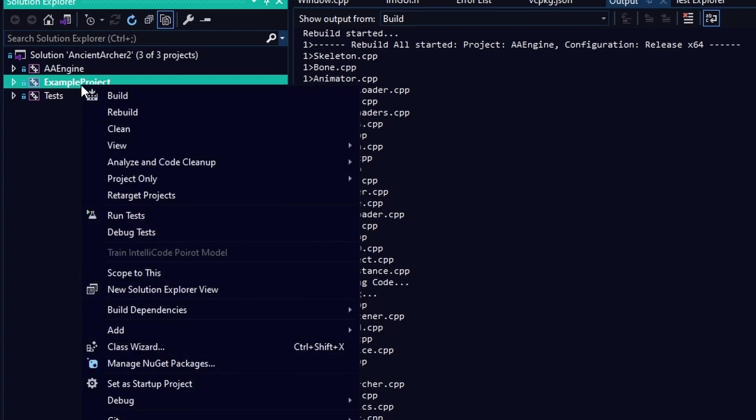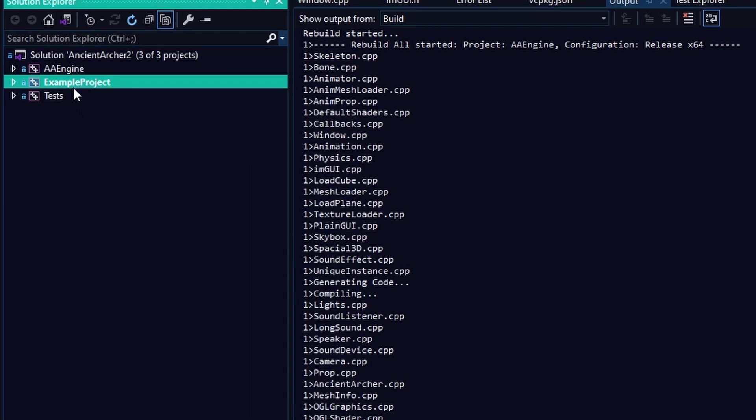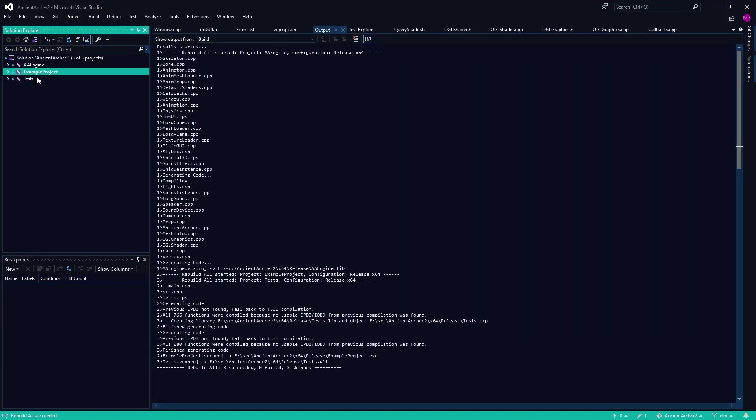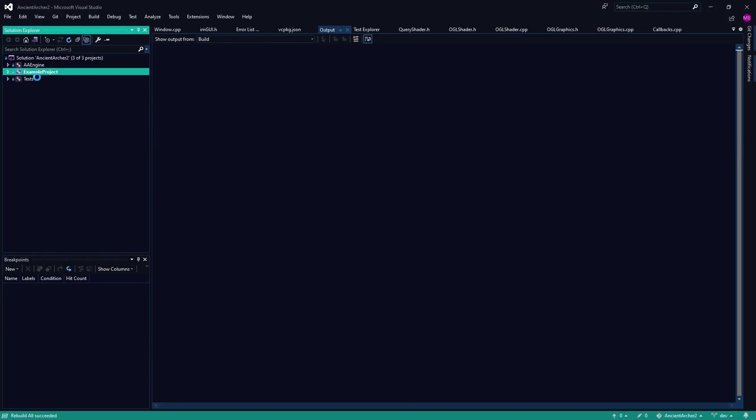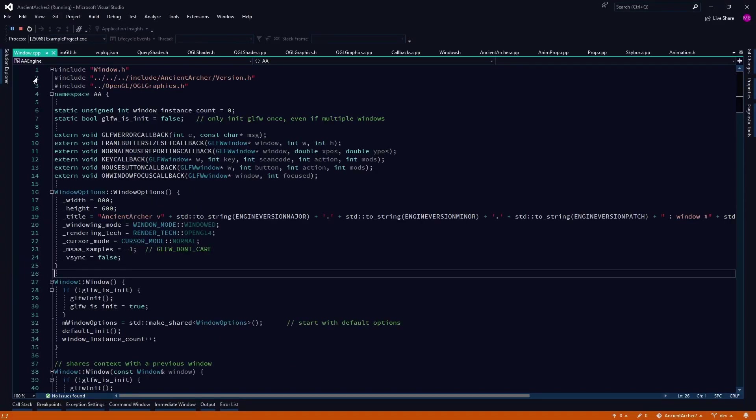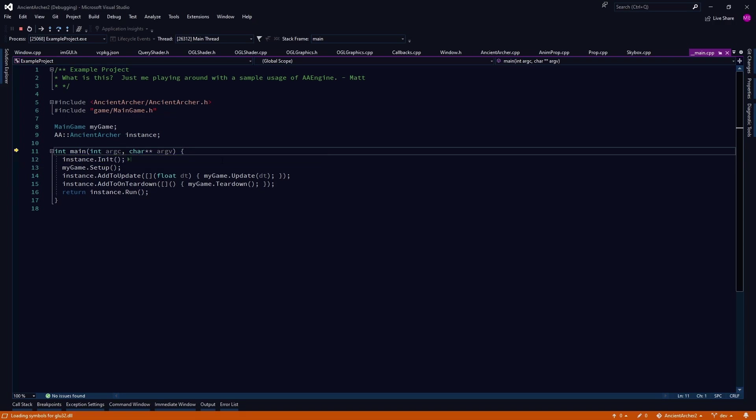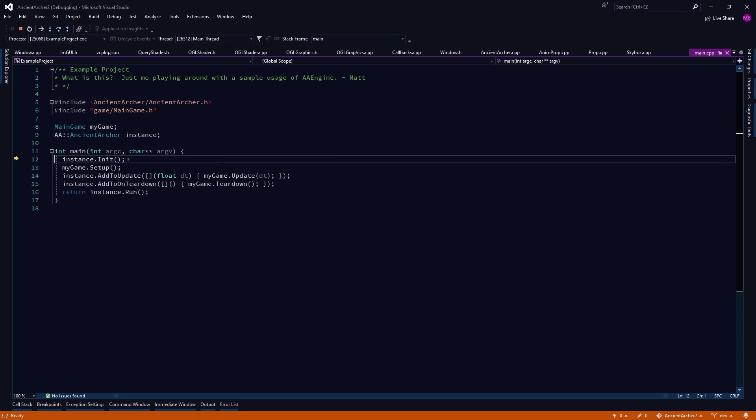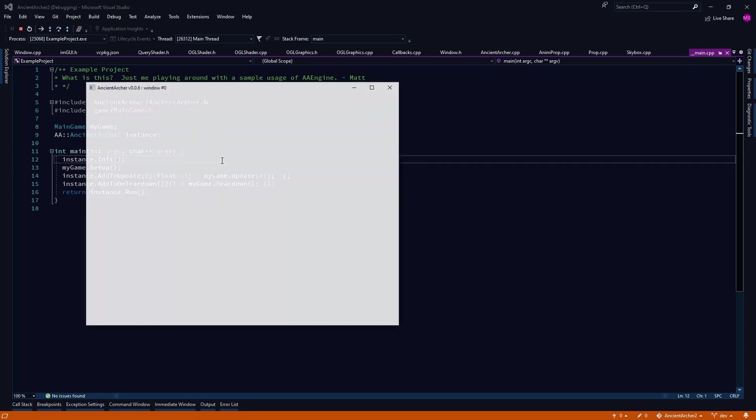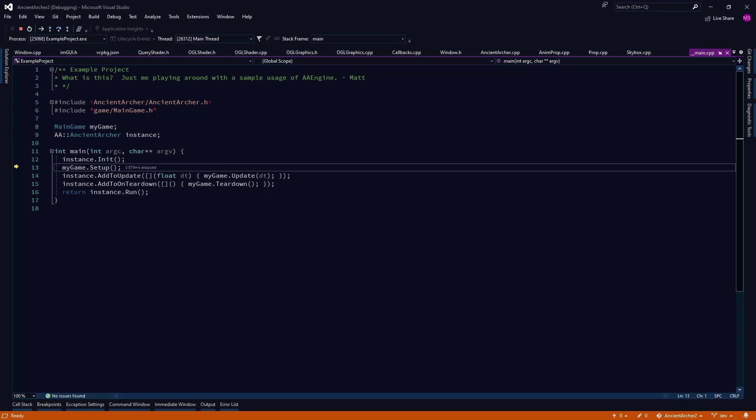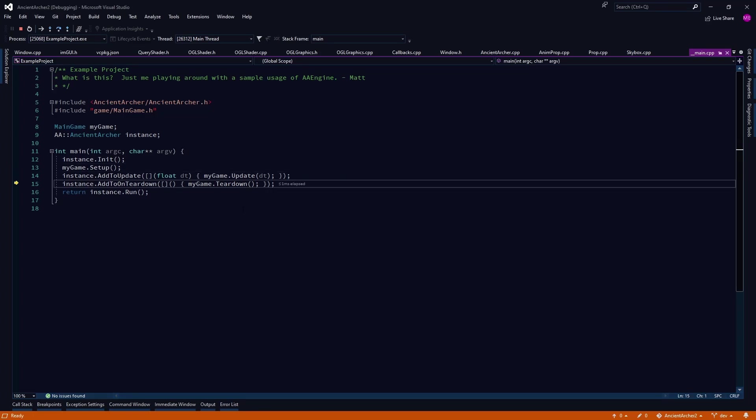The library is listed above there as AA Engine. So let's run this piece of software, and this example project is really just me throwing some things together to make a little first-person walk-around world and just to test things out.